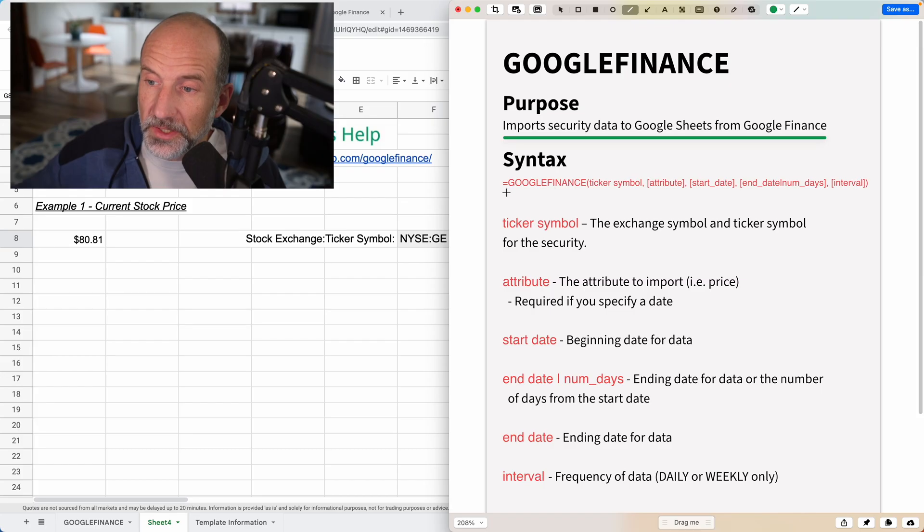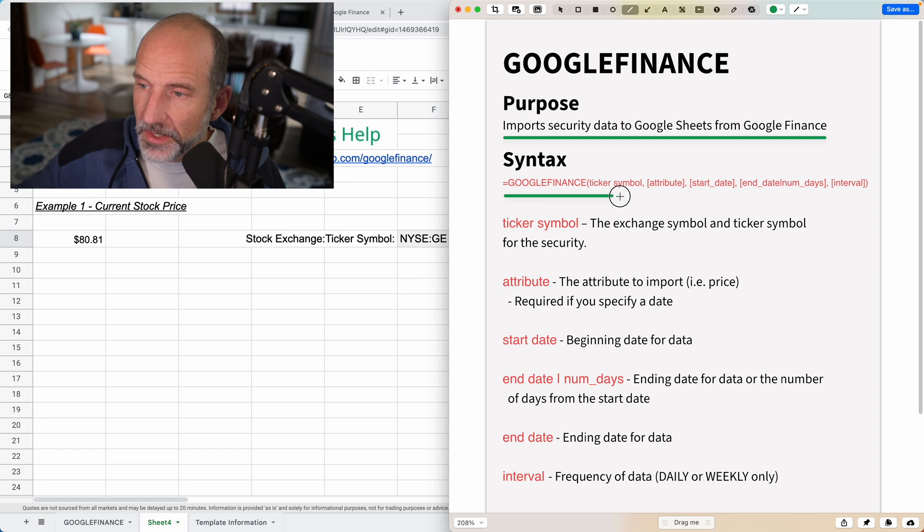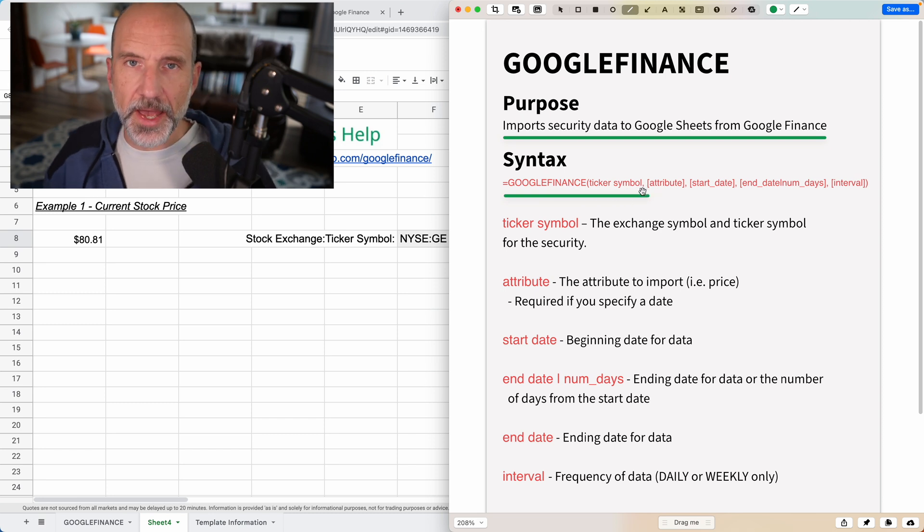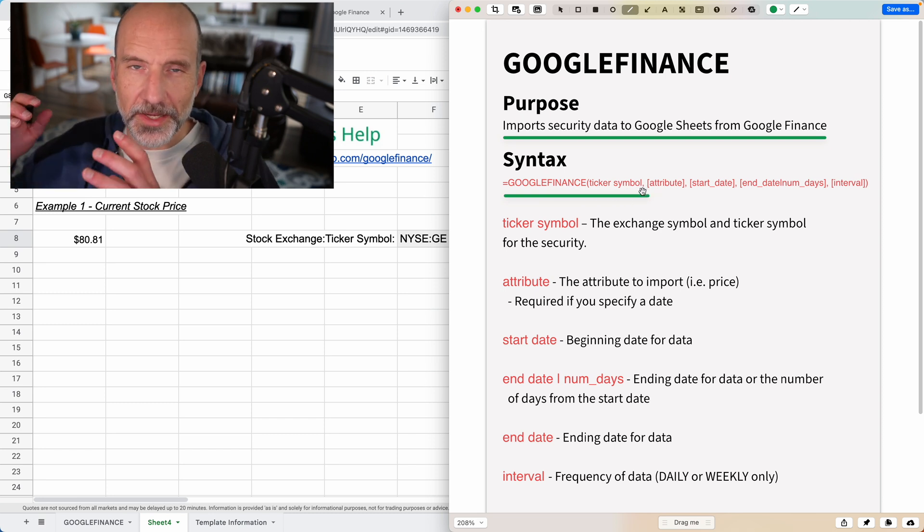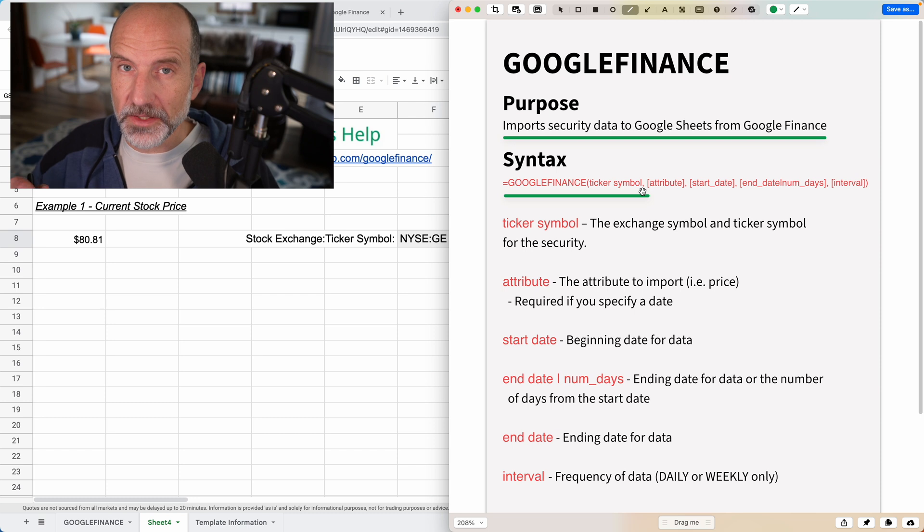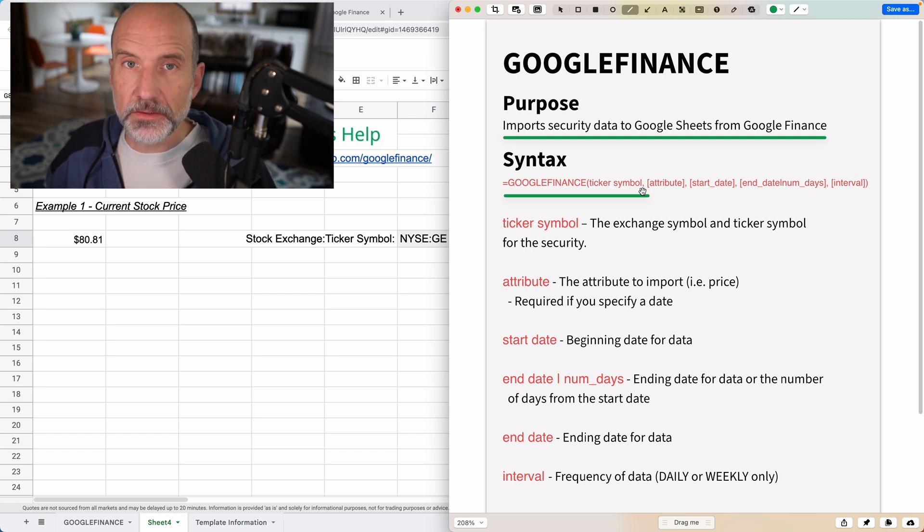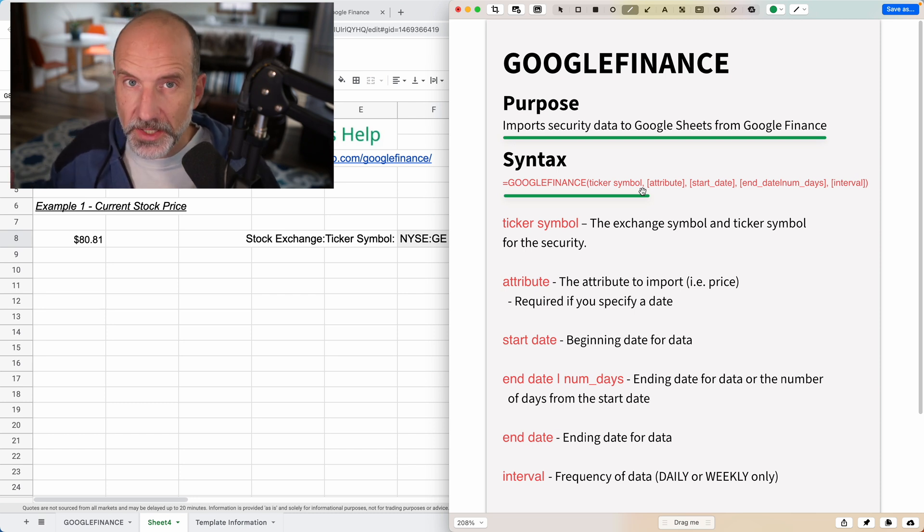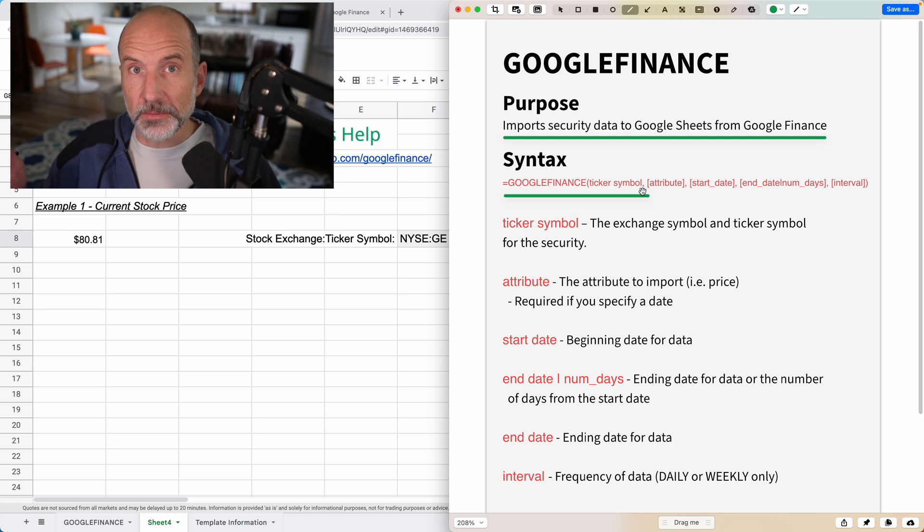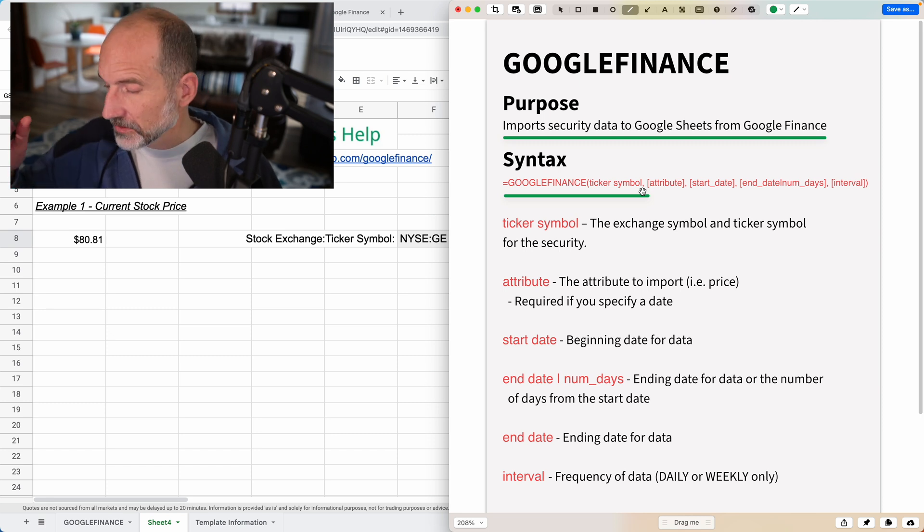When you look at the syntax, the Google Finance function needs the ticker symbol. And that's the only attribute that's not in brackets. So that means it's the only one that's required, all the others are optional. And if you're just looking up a stock price, the ticker symbol is all you need.